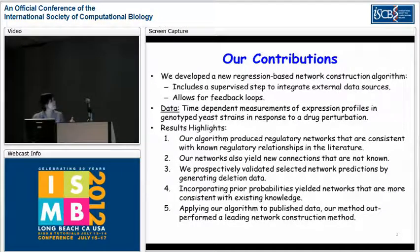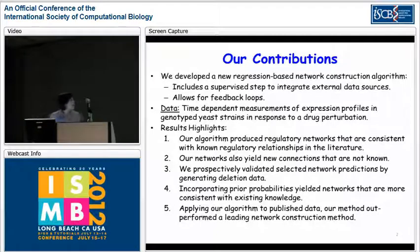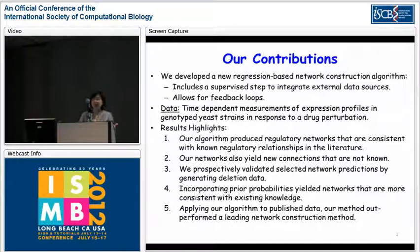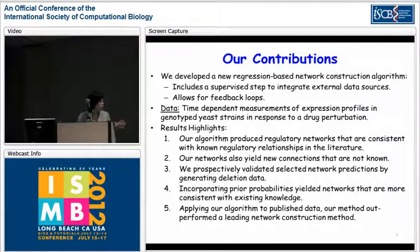In addition to method development, we also generated a new data resource profiling the time series expression data in genotyped yeast strains in response to a drug perturbation. Our method produced regulatory relationships consistent with what's known, and we prospectively validated new predictions. We also developed a new method that incorporates prior probabilities and works even better than our published method.